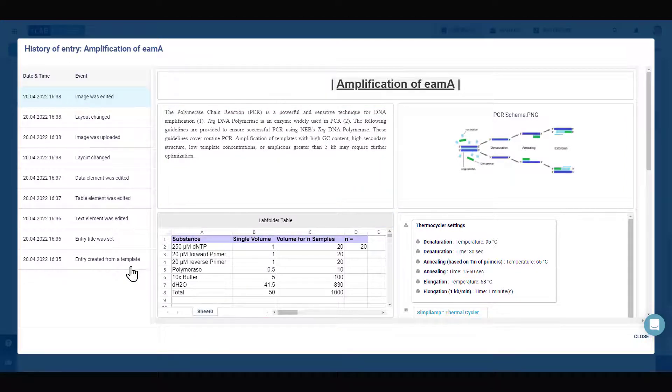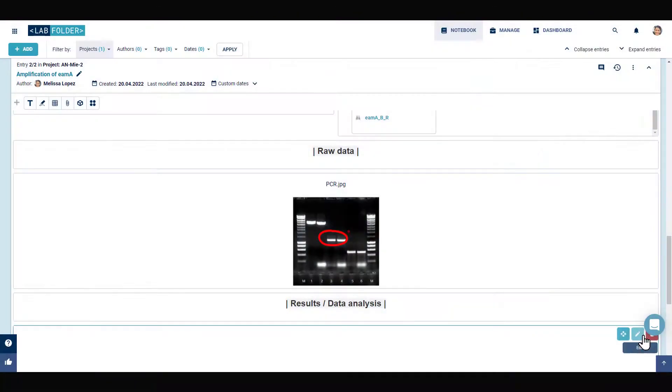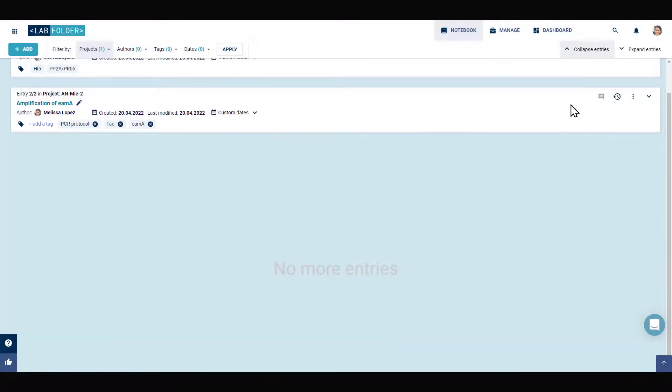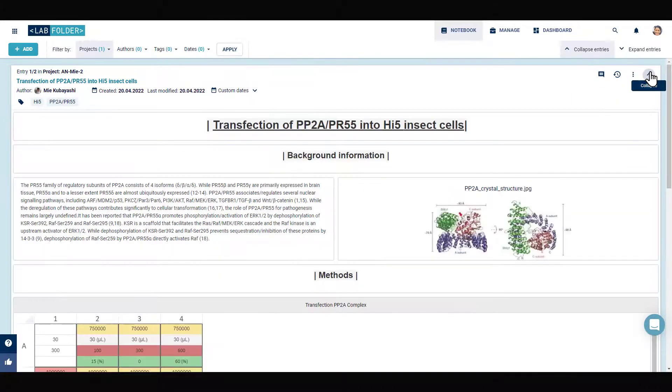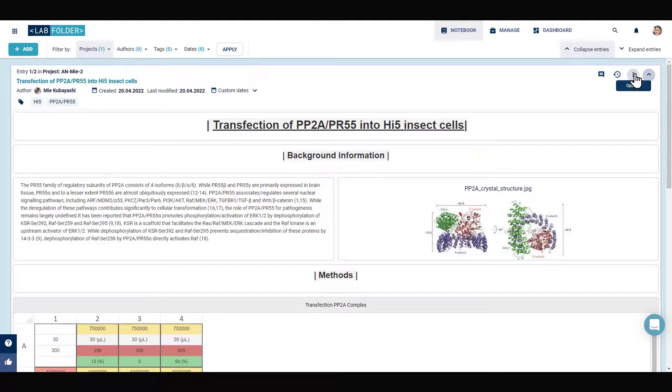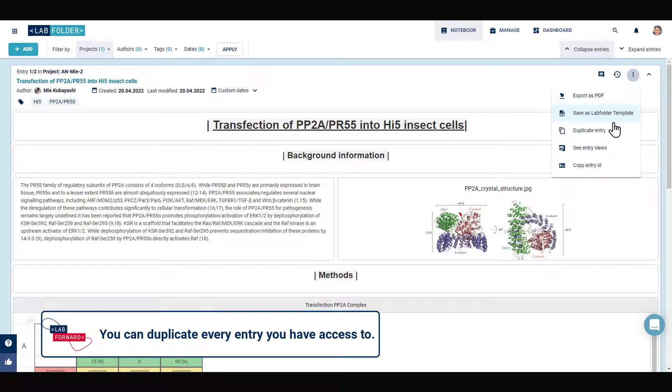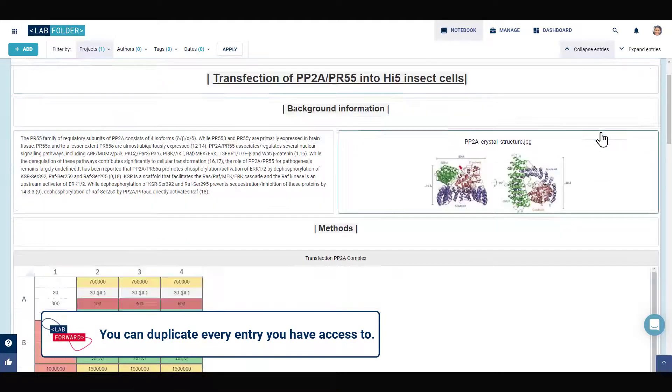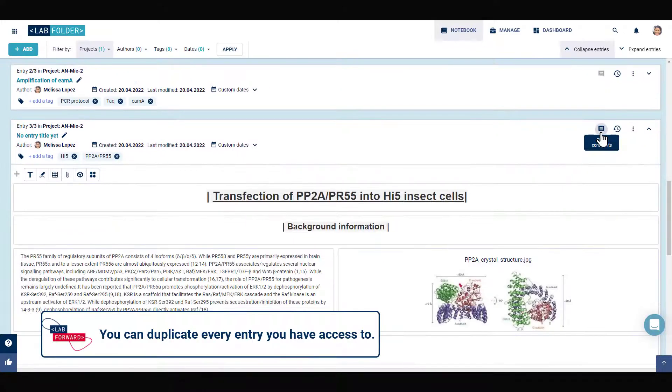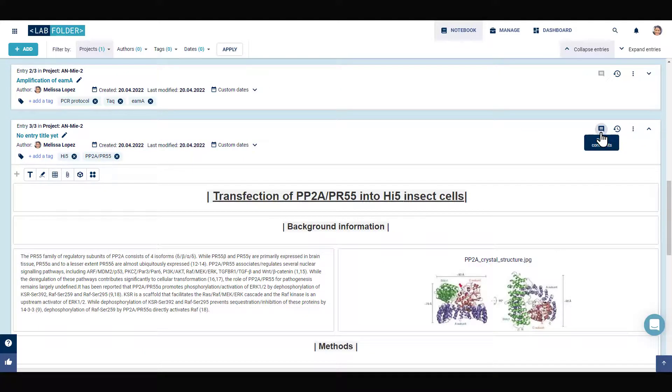In addition to creating and using templates in the notebook, you also have the option of using existing entries as a form of templates by creating a duplicate of a previous entry with the Duplicate Entry option when repeating an experiment or performing a similar experiment.